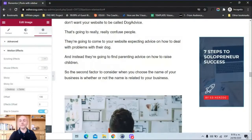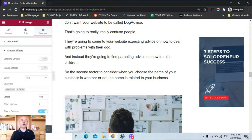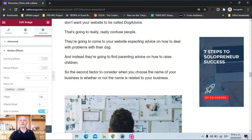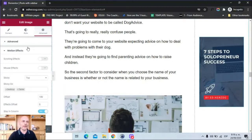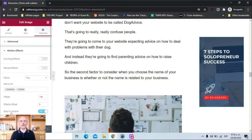So that's it — very simple. If you have one widget you want to be sticky, that's all you have to do. Go to Advanced, go to Motion Effects, make it sticky, choose your devices, put an offset, and turn on Stay in Column. Very, very simple.